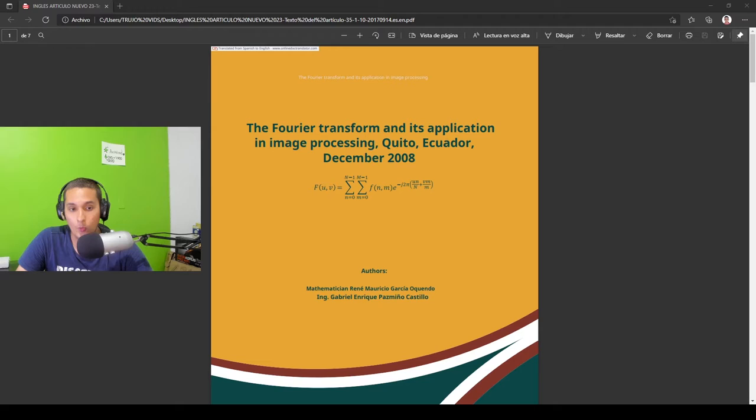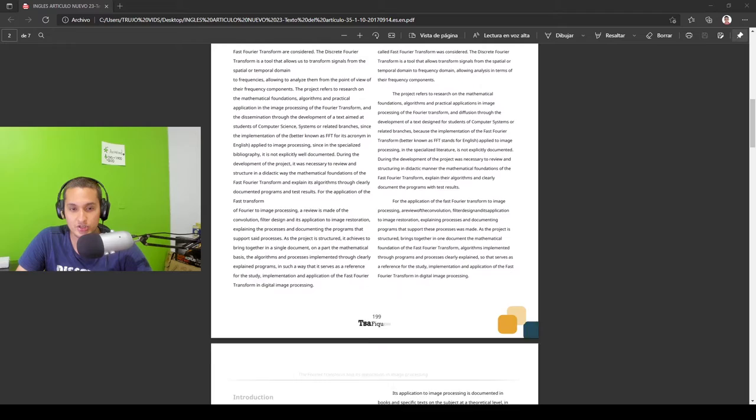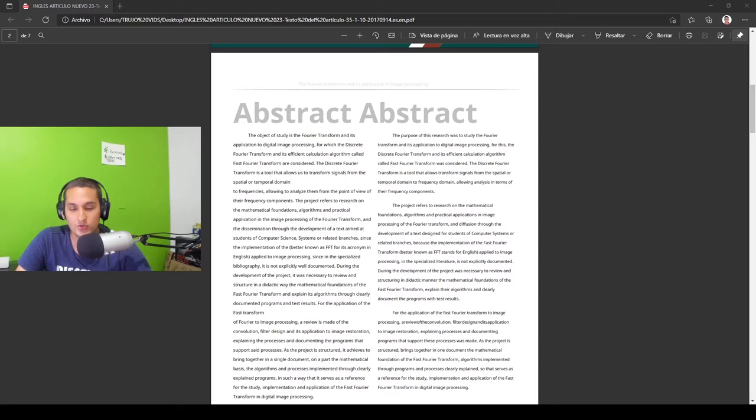Well, if we relate all the above with what the article says both in its introduction and in its summary, it can be found that what this article seeks is to show the mathematical foundation and the algorithms and the practical application in the processing of images of the transform of Fourier.